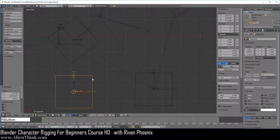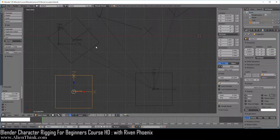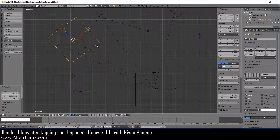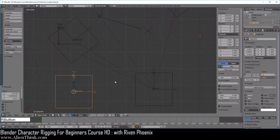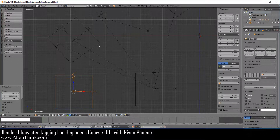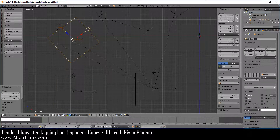If you take a look at this object, this object does not have a parent, so by default it is operating in world space. If we click on this object, this object has a parent, so it is operating in local space. When we click on this object, take a look at the location values — it's showing how far it is away from the center of the 3D grid. When we click on this other object, it's showing how far it is away from its center using its own local coordinate system.